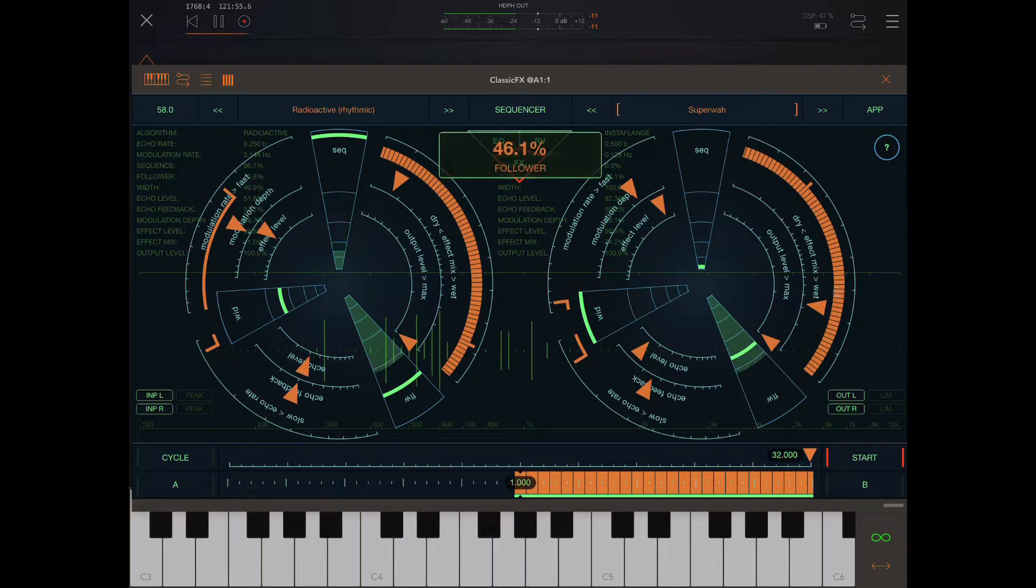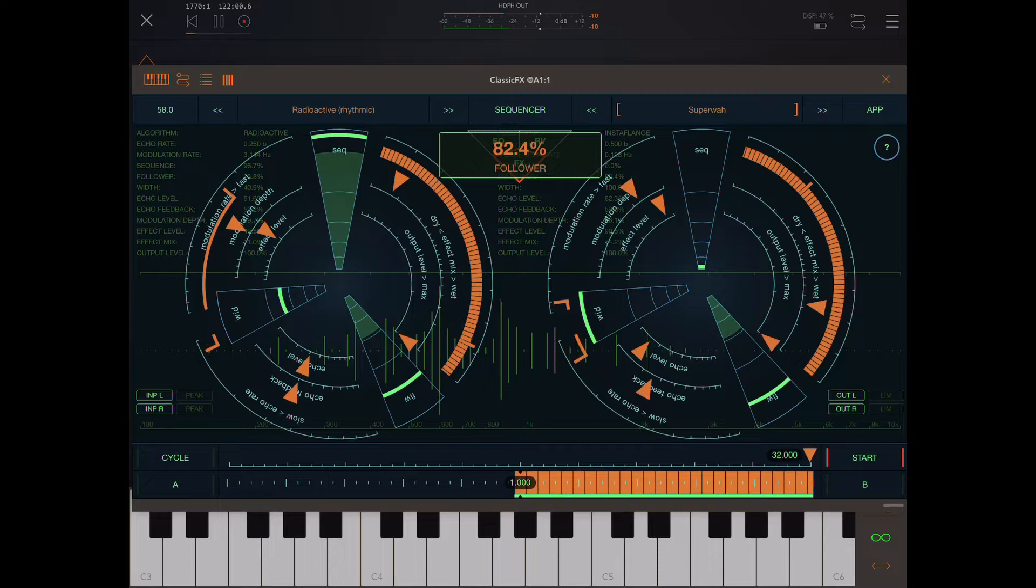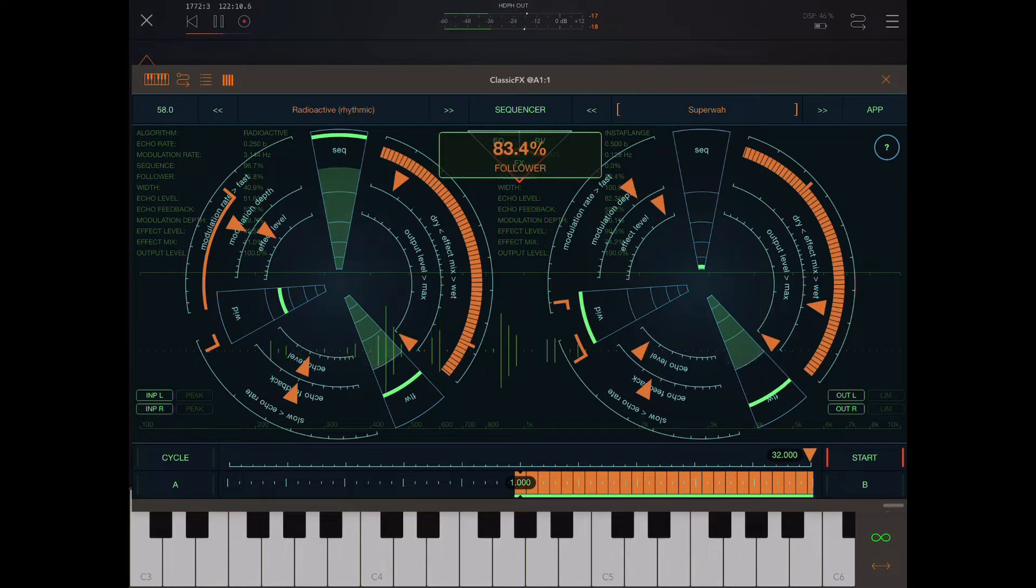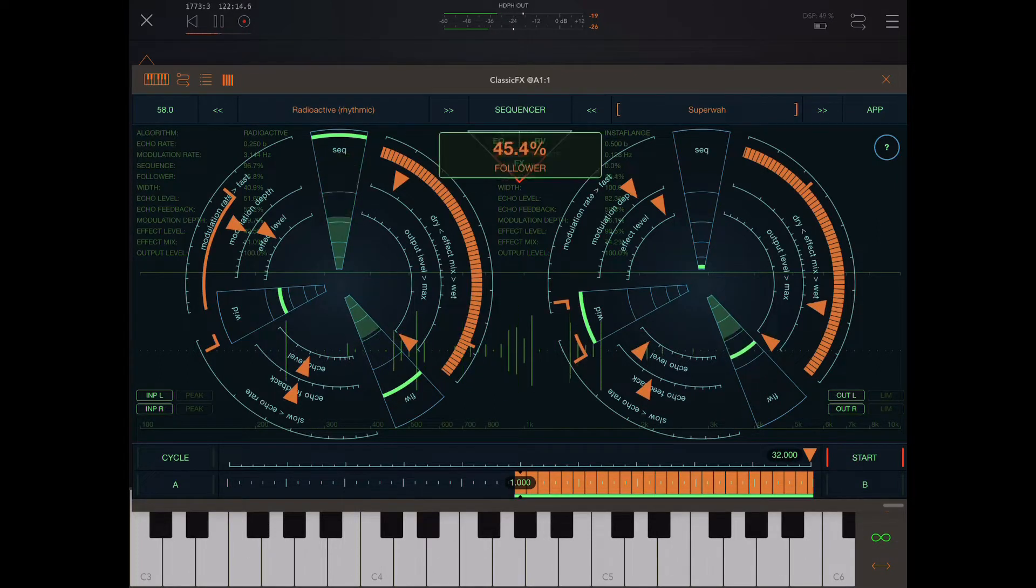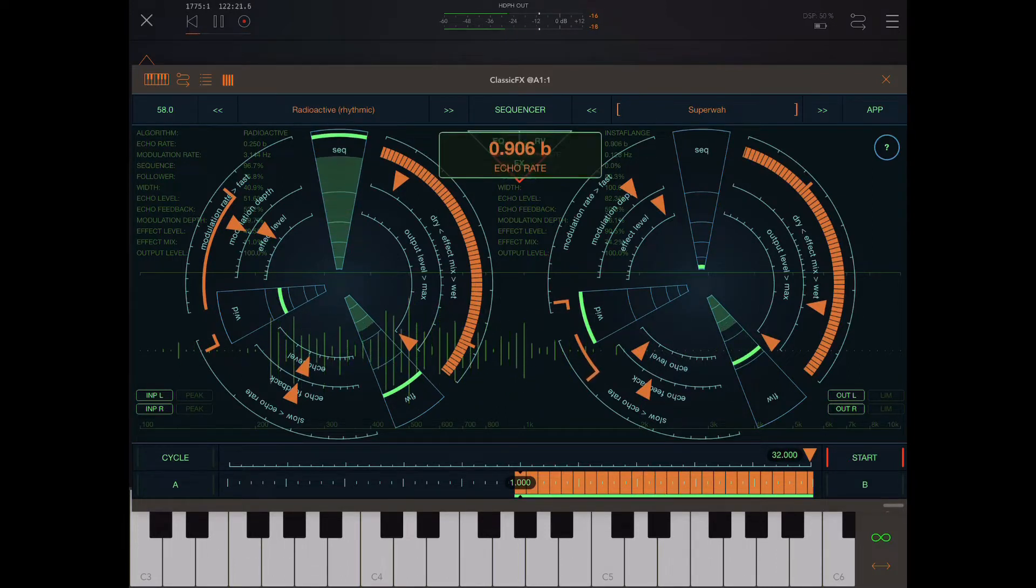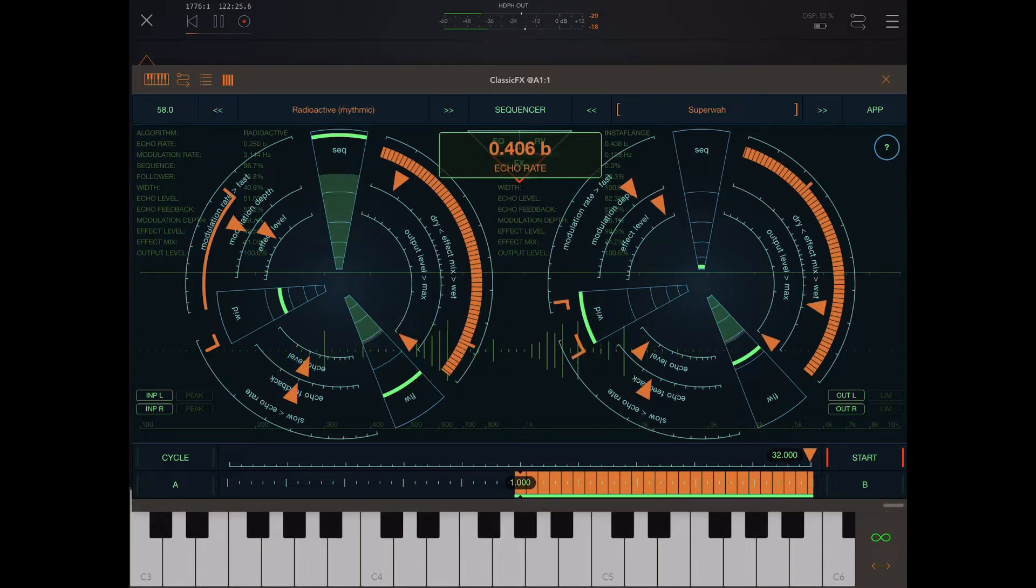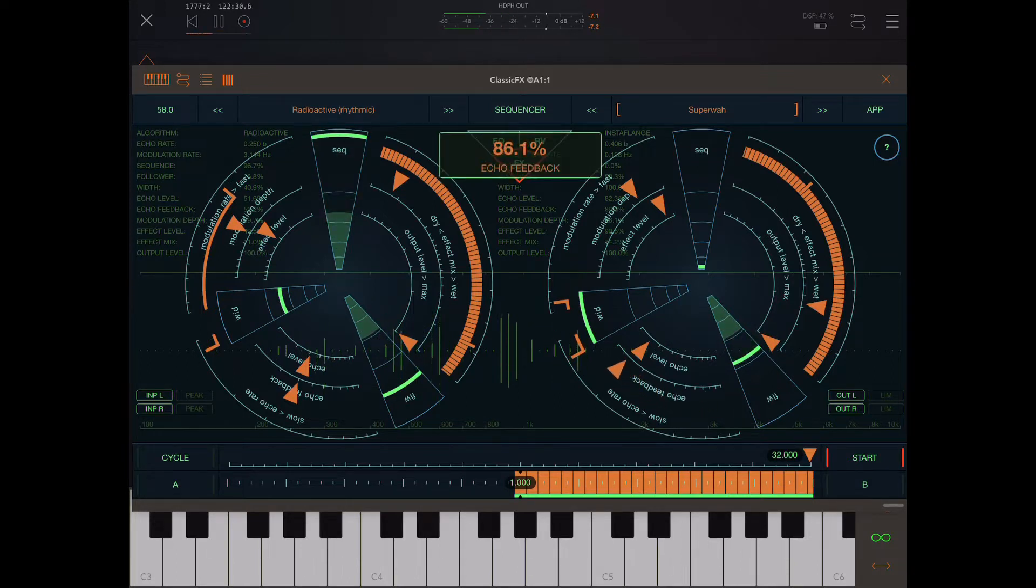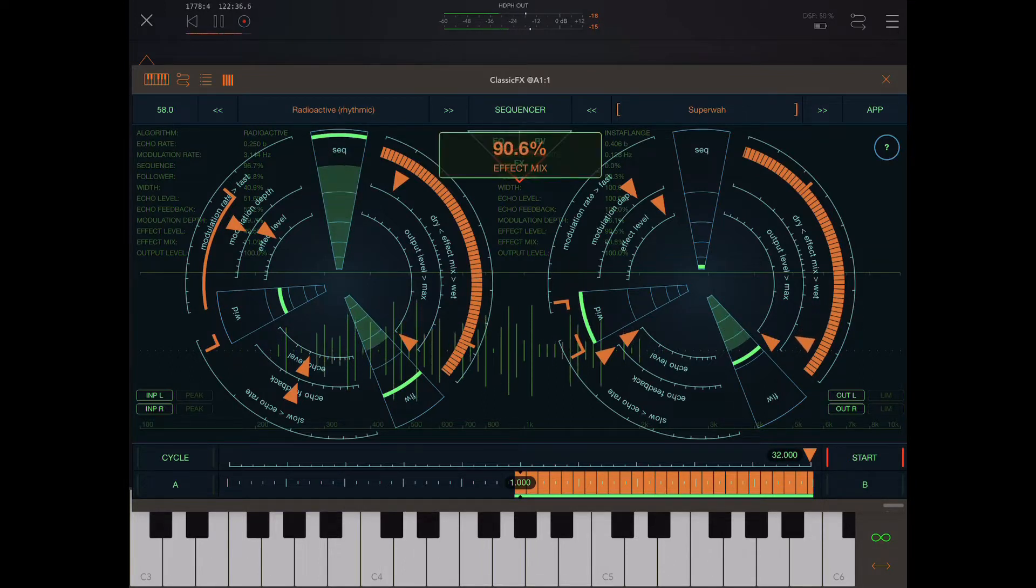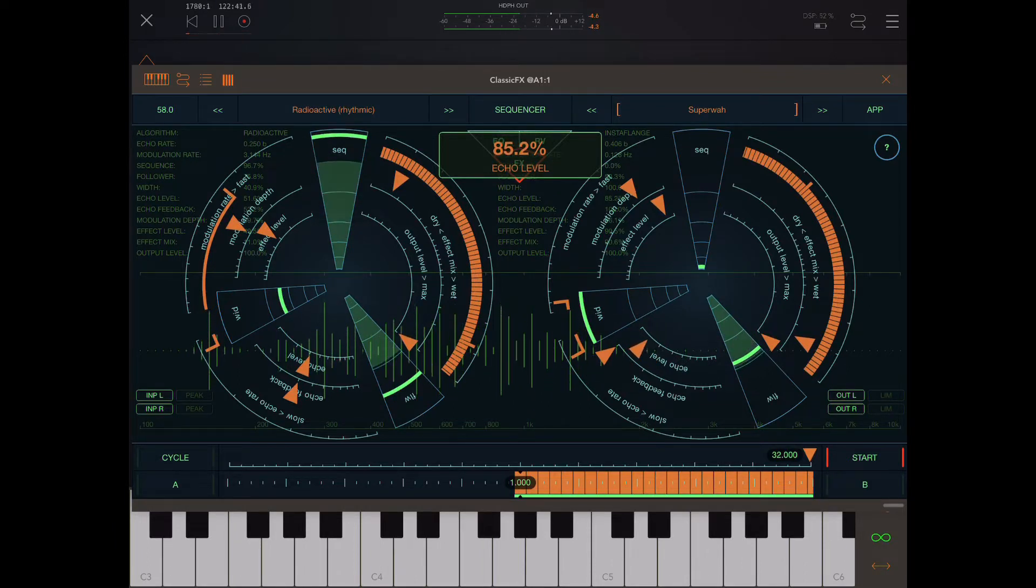Output level. We have an envelope follower here. This will adjust its sensitivity to the amplitude of the input signal. So with the high sensitivity, louder sounds will make more of an effect on the thing that's going on here. We have the echo. So if I change this, we're going to be changing the echo rate, echo feedback, and echo level.